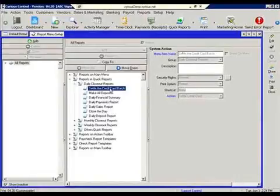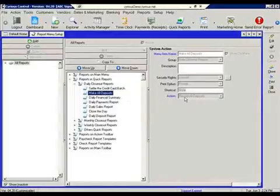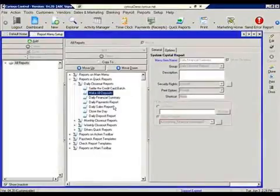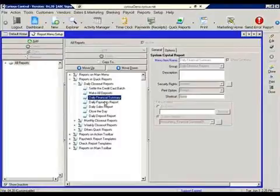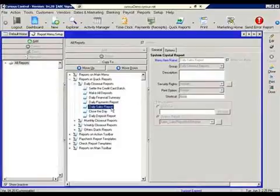The act of settling the credit card terminal, it's the act of preparing a deposit slip, and then a series of reports that would be generated. So we've got a financial summary, payments, picked up sales.